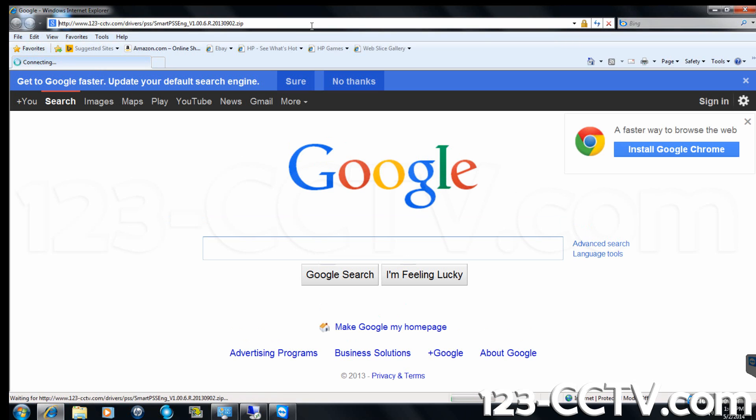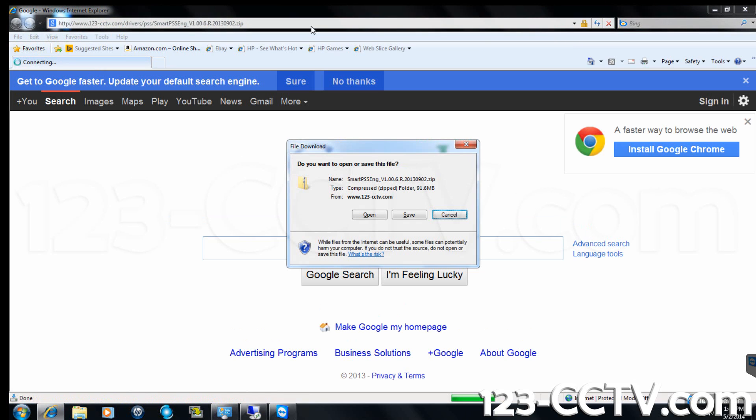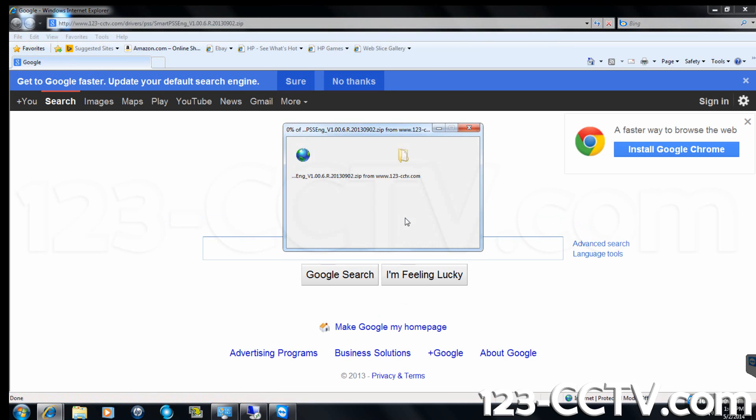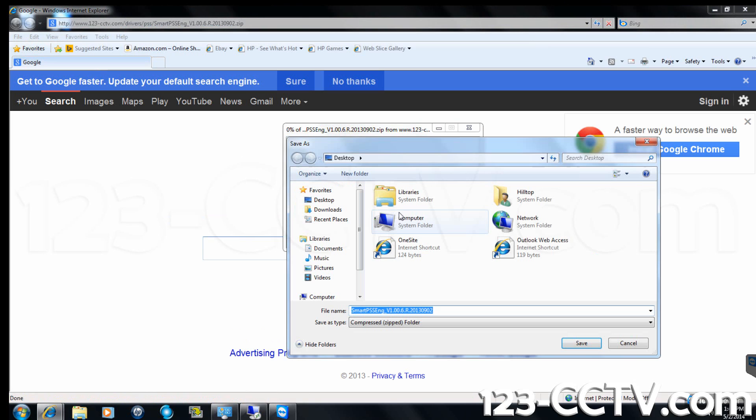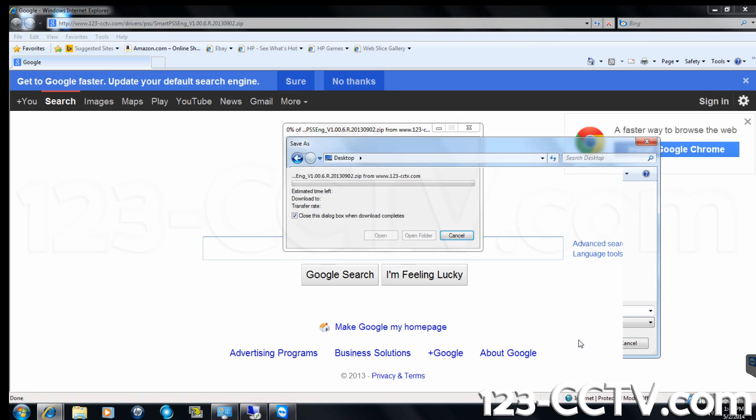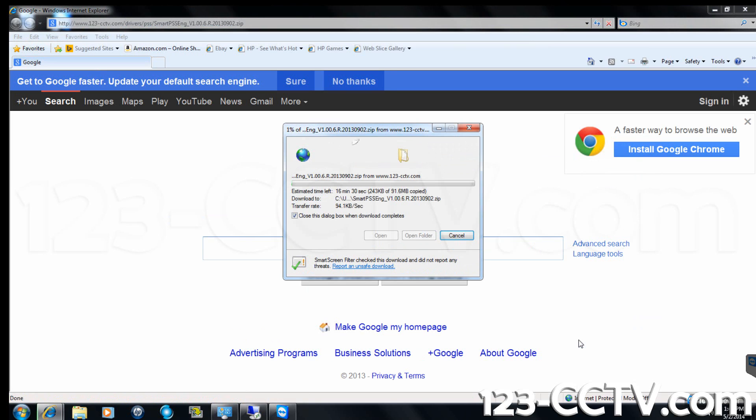This will start the download for the software. Choose the save option in the box that appears on screen. When asked where you would like to save the file to, select your desktop so that you know exactly where the file is.